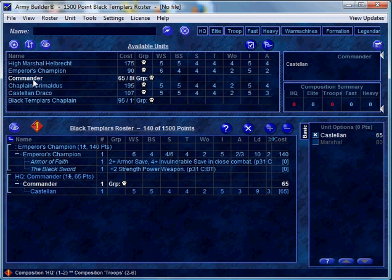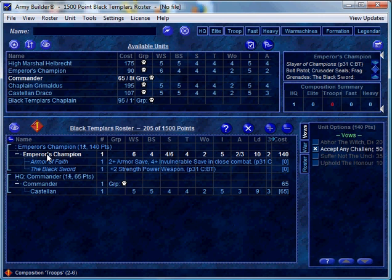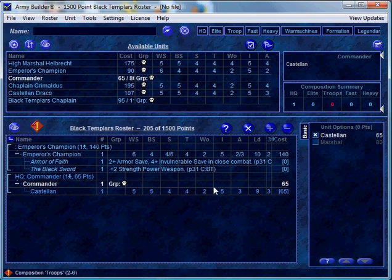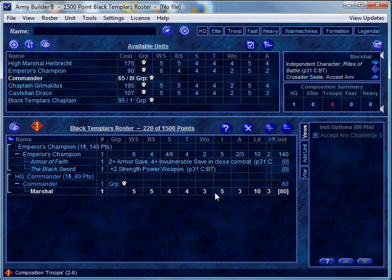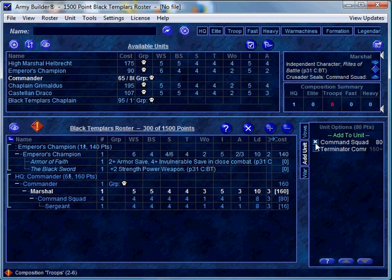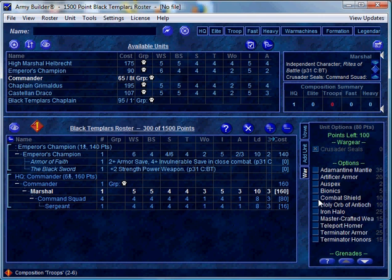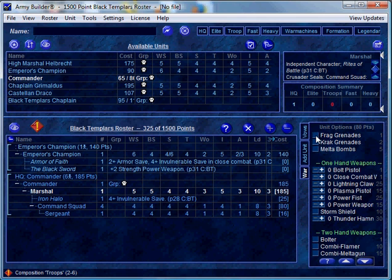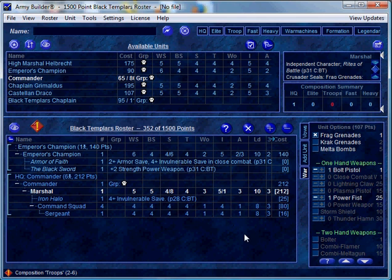Let's go ahead and add a commander. The options on the right are based on what's highlighted on the left — here are the options for the Emperor's Champion, and here are the options for my commander. I don't want a junior commander; I want a senior commander called a Marshal in the Black Templars. If I click on the Marshal himself I can add a command squad and change wargear options such as adding an iron halo, frag grenades, a bolt pistol, and a power fist. Every time we add things to the army list, points get tabulated on a per-unit basis and rolled up at the top — we've now used 352 points of 1500.